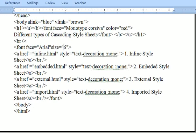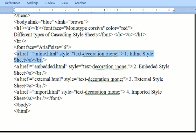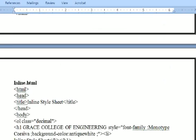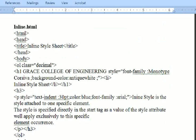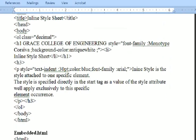We are referring to href links: inline.html, embedded.html, import.html, and external.html. These four programs we have written will be called by using this coding. This is the inline.html program.